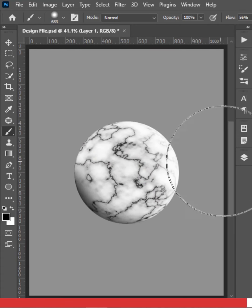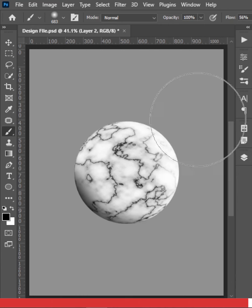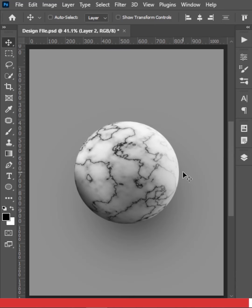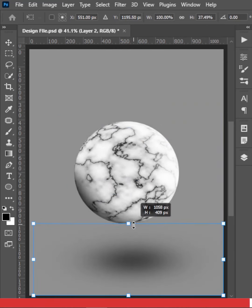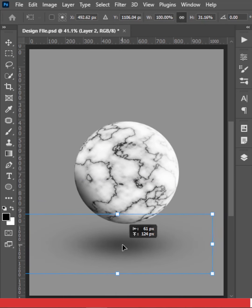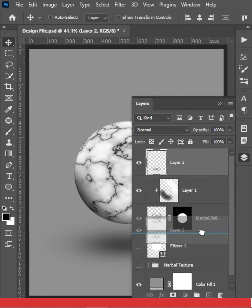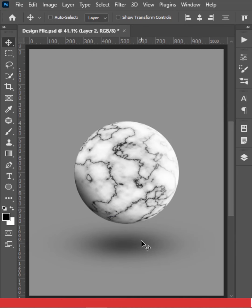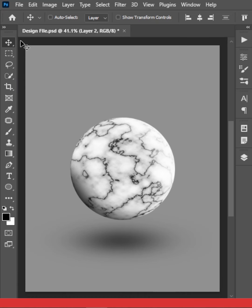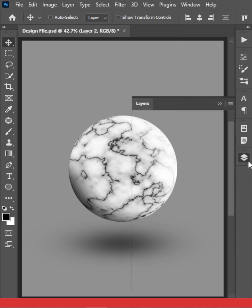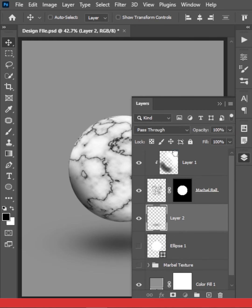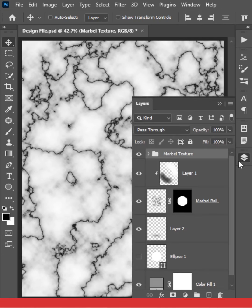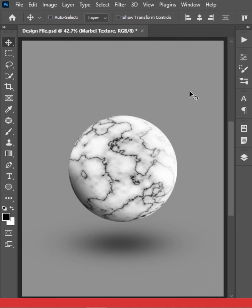On a separate layer, use a large, very low hardness black brush to paint a shadow blob. Click once, then press Ctrl or Command T to make it smaller and position it at the bottom of the ball. Make sure this shadow layer is below everything. Press Ctrl or Command R to hide the guides. The marble ball and marble texture are both complete!